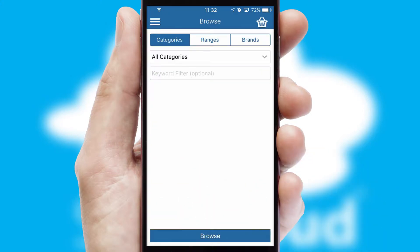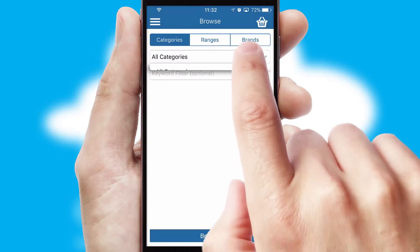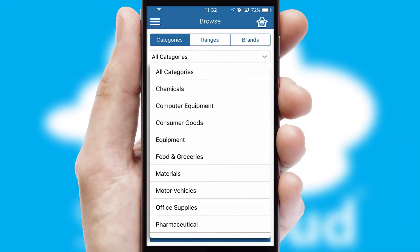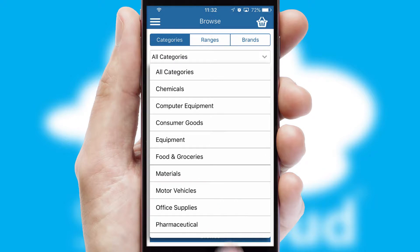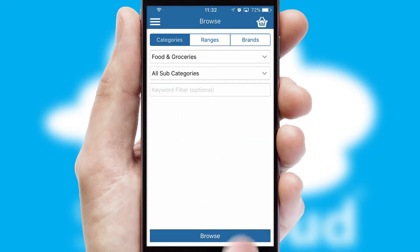Searching for a product could not be easier, filtering items into categories, range or brands. Each category can have sub-categories with a multi-level hierarchy to help you refine your search.